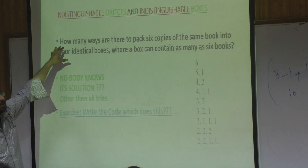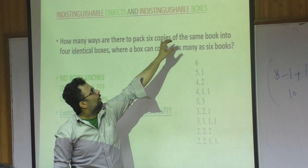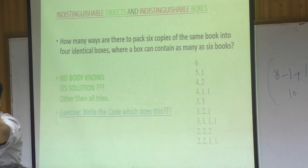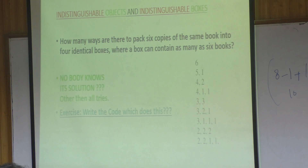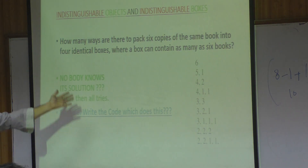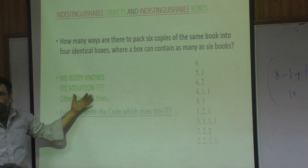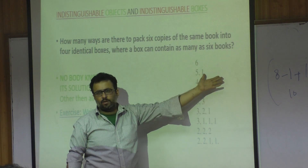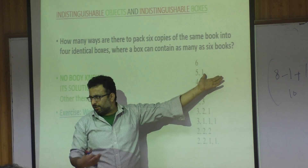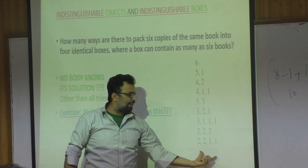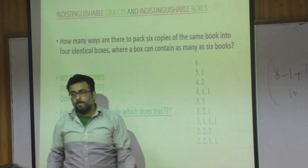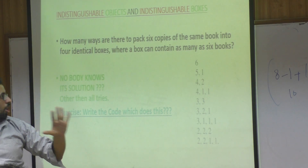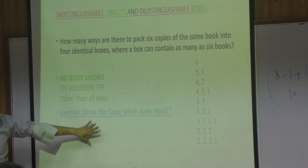Indistinguishable objects, indistinguishable boxes — either objects or boxes. And you have to list them all. Now this is 6: 5 and 1, 5 and 6. This is all possible — this means the question. I will ask the listing.